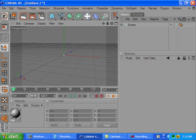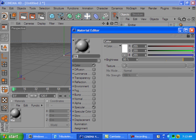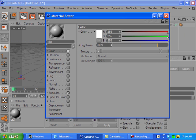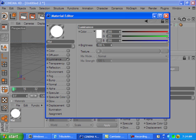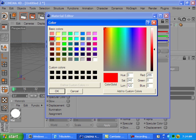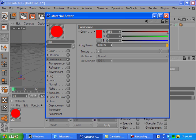Now let's work on the material. Double click this. We're gonna uncheck color and specular and we're gonna check luminance. What we're gonna do here is select, say we want a red firework, and that looks pretty doggone red.